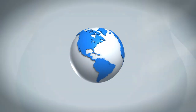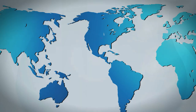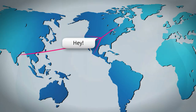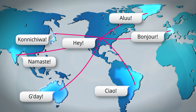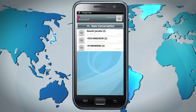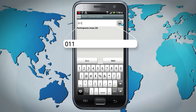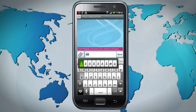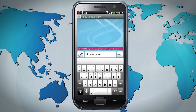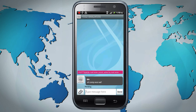Bobsled Messaging keeps you connected to friends and family around the globe for free. To get started, open Bobsled Messaging and select your friends, or enter their country codes and numbers. Then type your message and send.